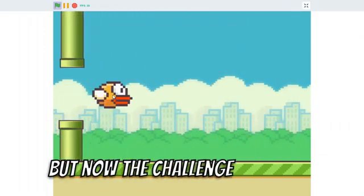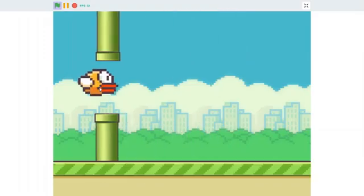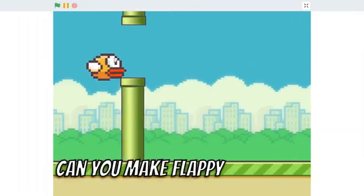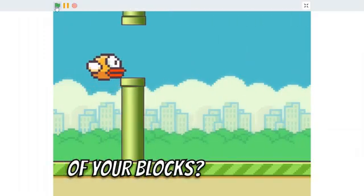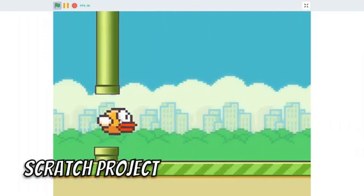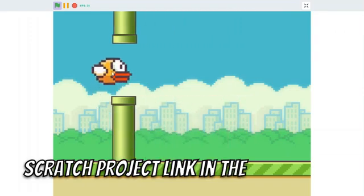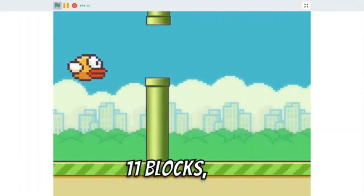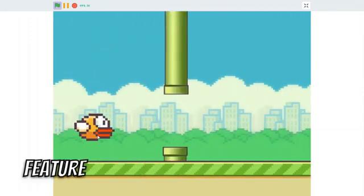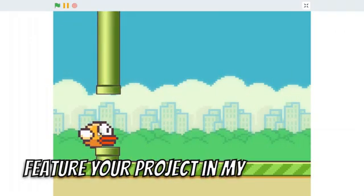But now, the challenge is yours. Can you make Flappy Bird in 10 or fewer blocks? Drop your Scratch project link in the comments below. And if you can beat my 11 blocks, I'll feature your project in my next video.